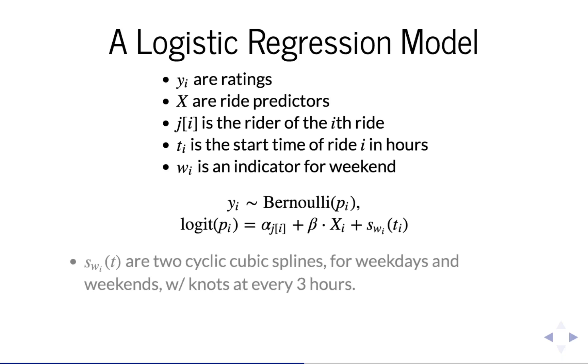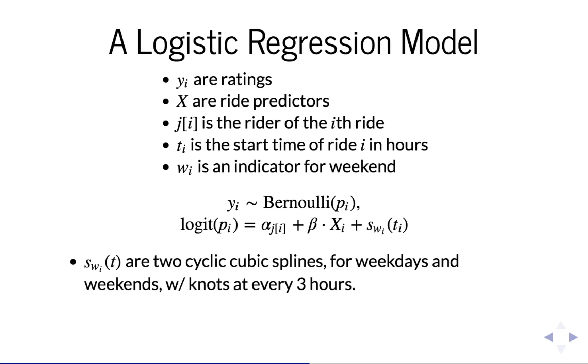Then we have a logistic regression model with the predictors comprising three parts: the different intercepts for riders, the alpha sub j; the linear predictors, beta times x i; and then the cyclic cubic splines for time of day, s sub w sub i of t.